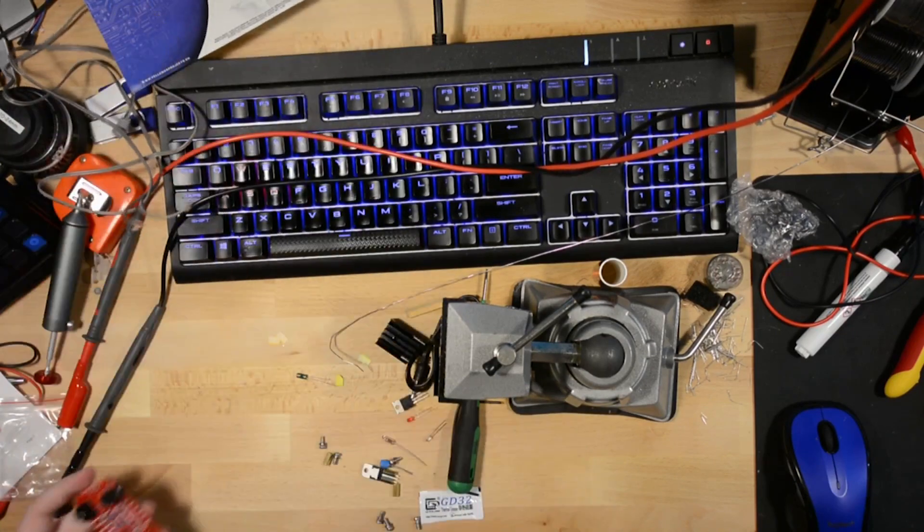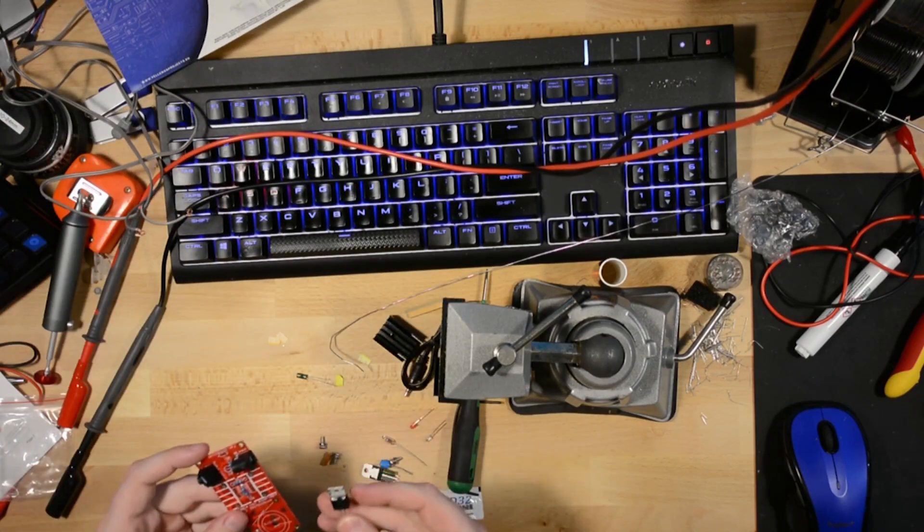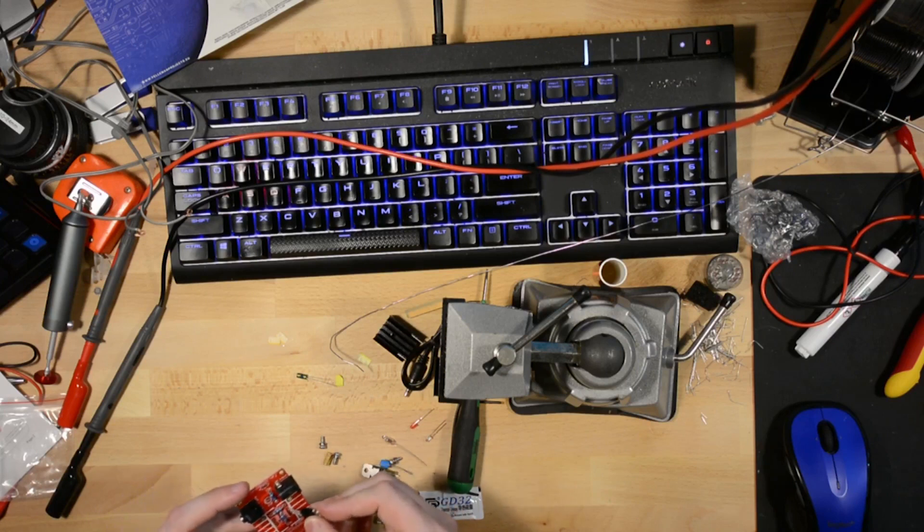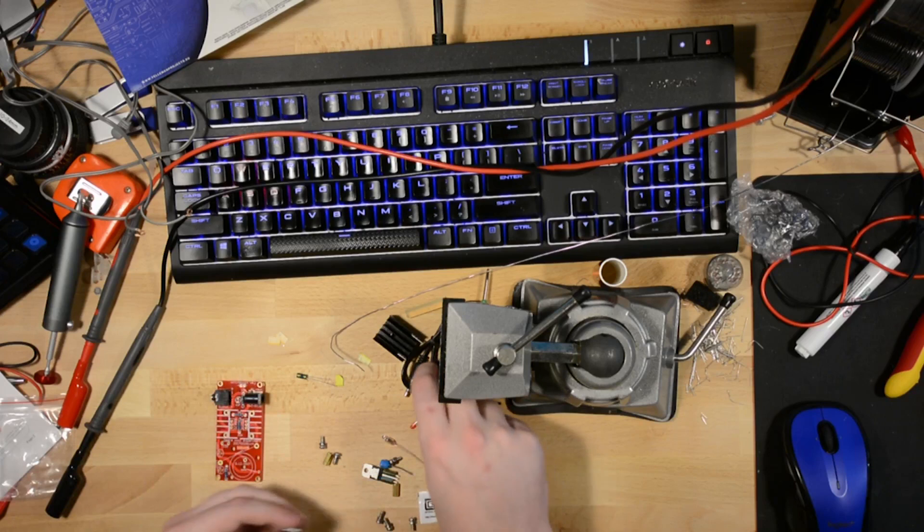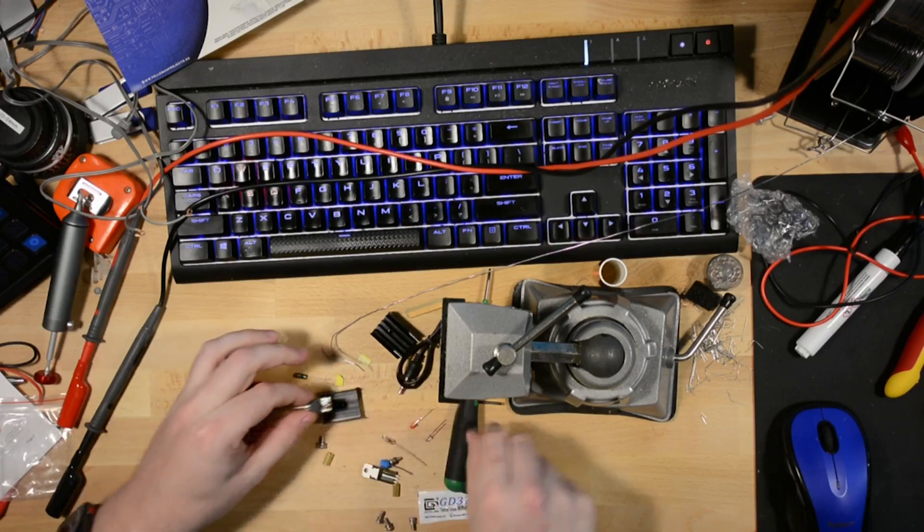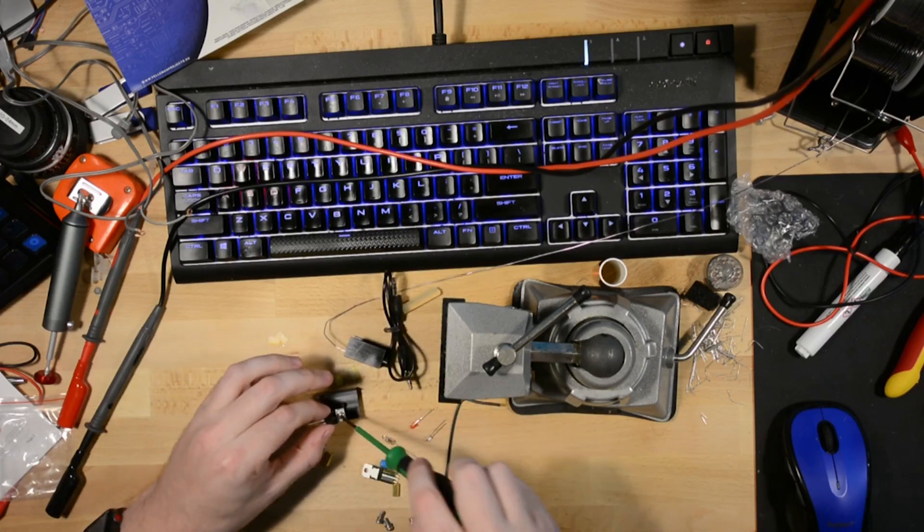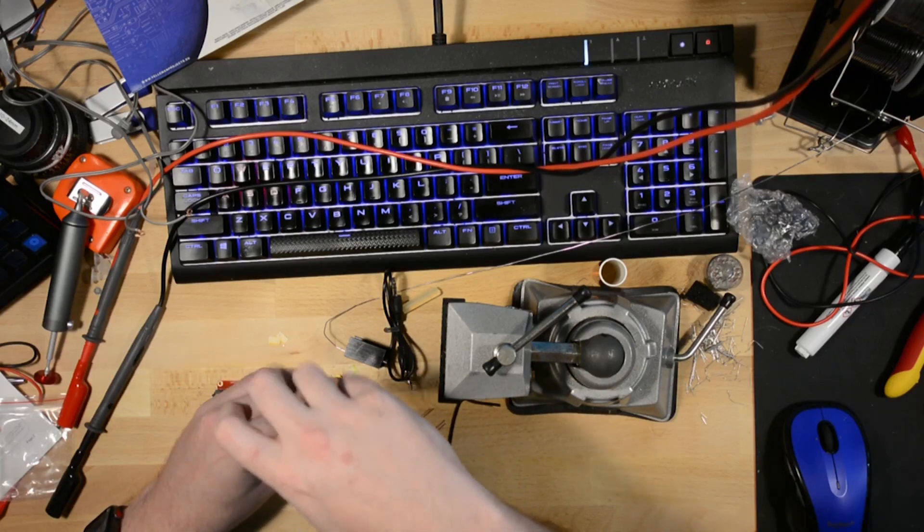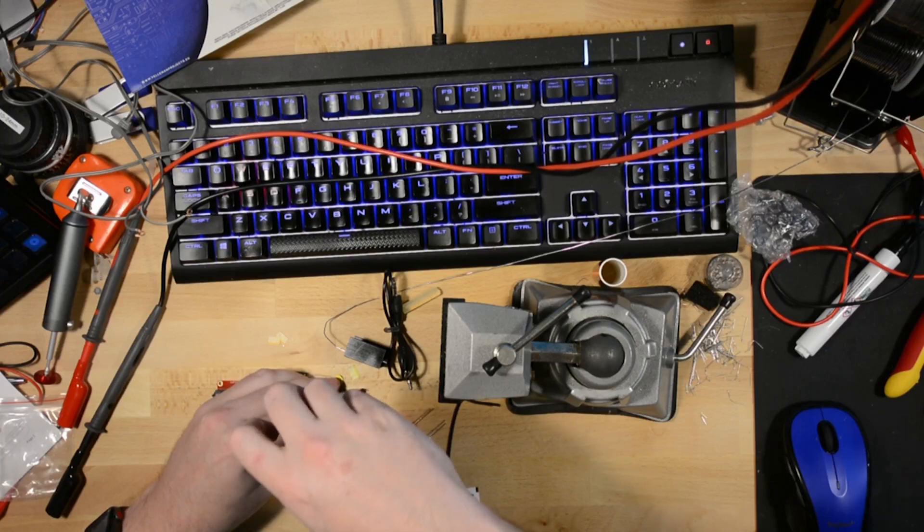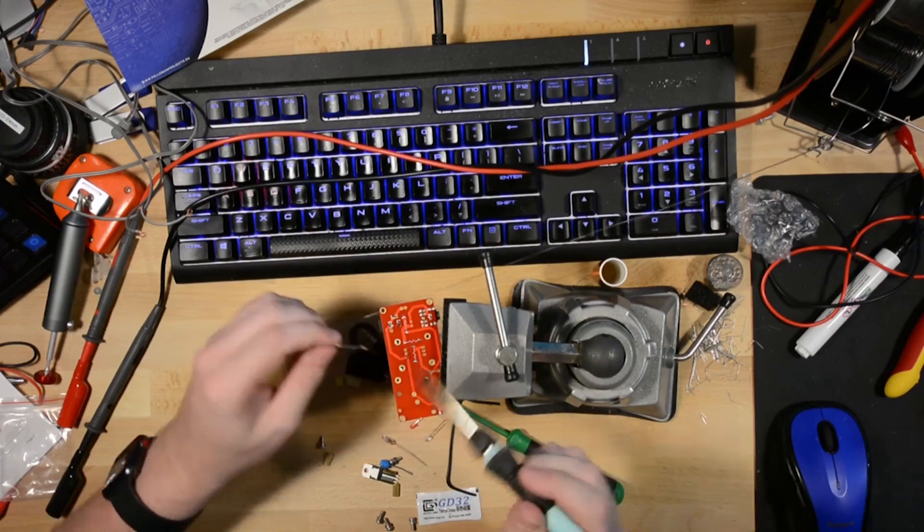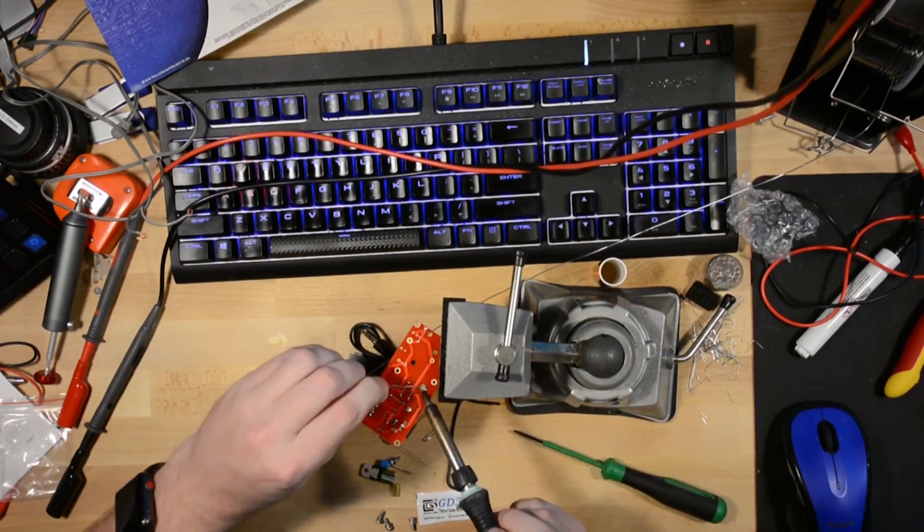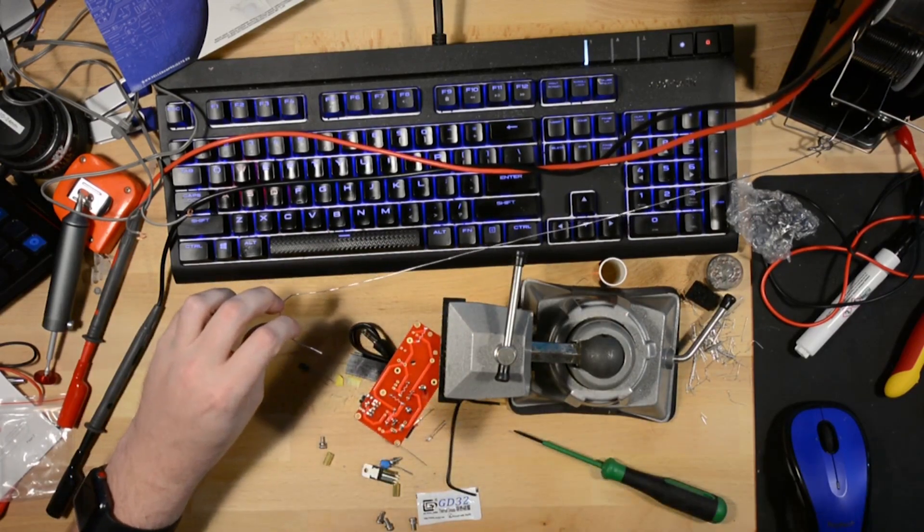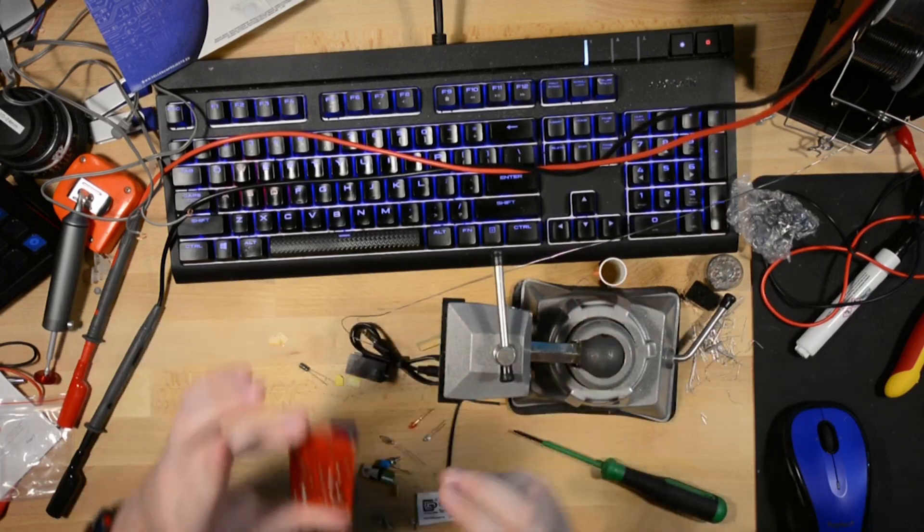Because that's what benchtop power supplies are for. So, BD243C gets to go in here. But first, it gets to be mated with a heatsink loosely. You don't want to tighten it down until it's all soldered in place.